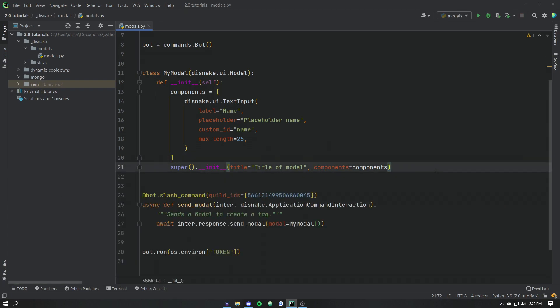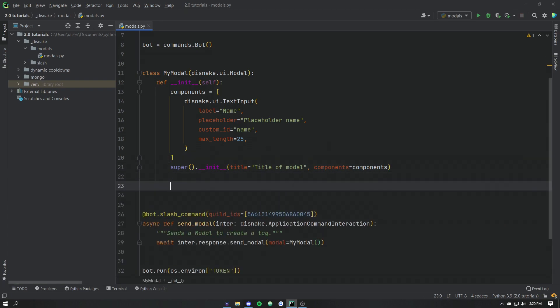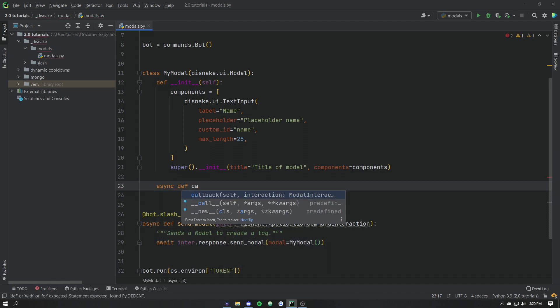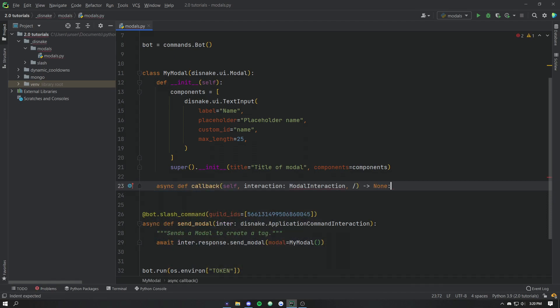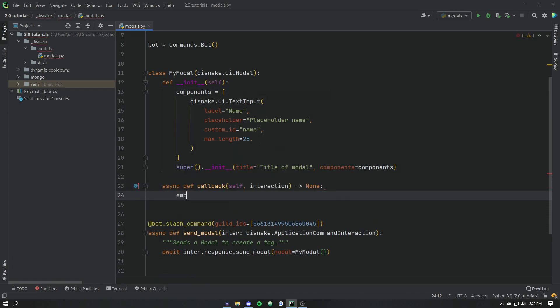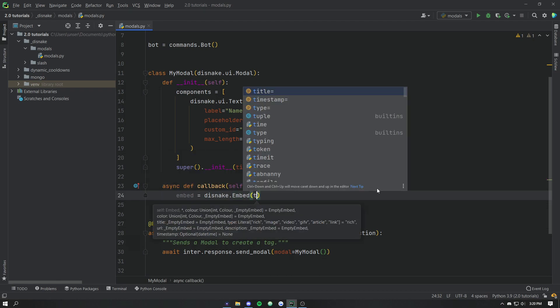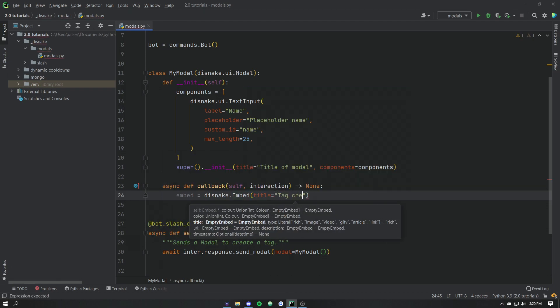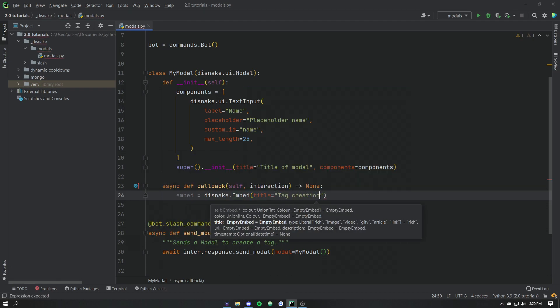So if we dive into our bot here, the way we do that with the subclass is we overwrite the callback method on the class. And then let's go ahead. Let's say we're going to make it an embed. This name embed where the title is going to be tag creation, because we're making a tag with the input.